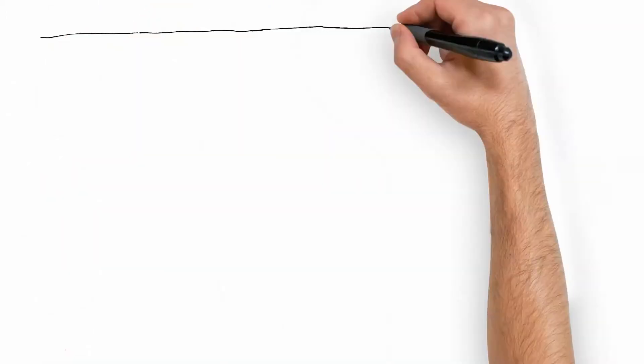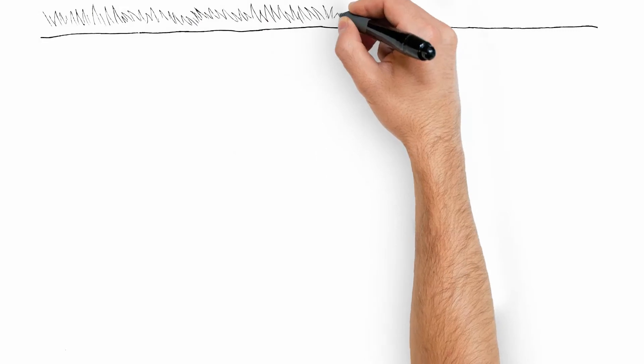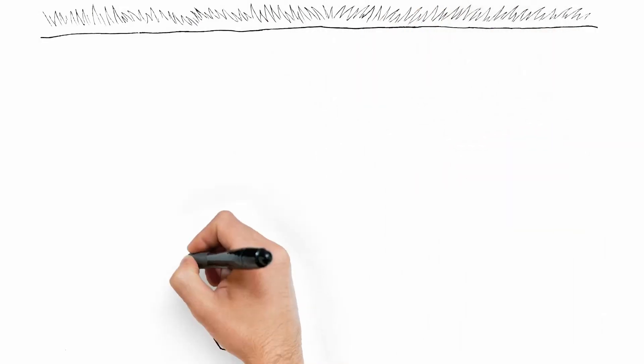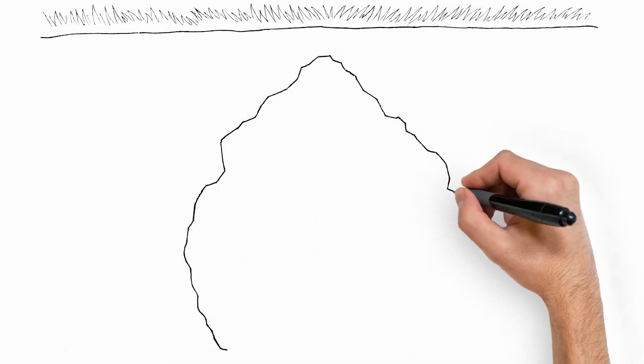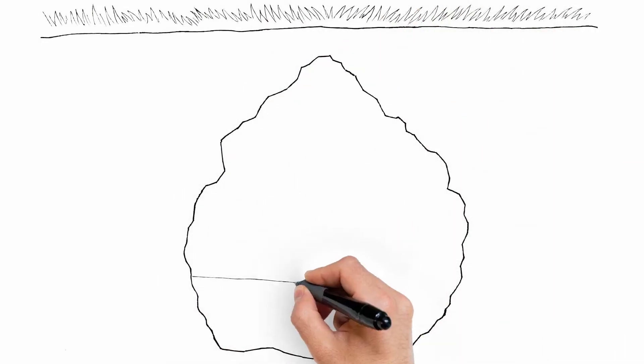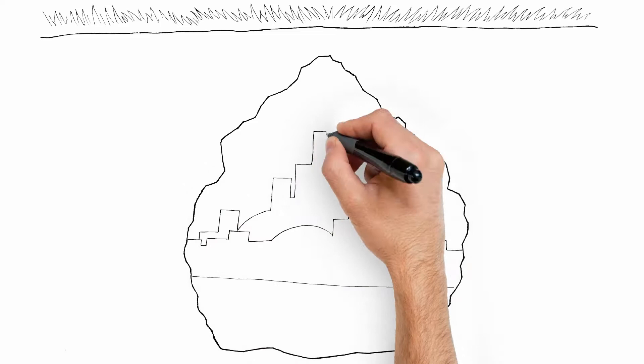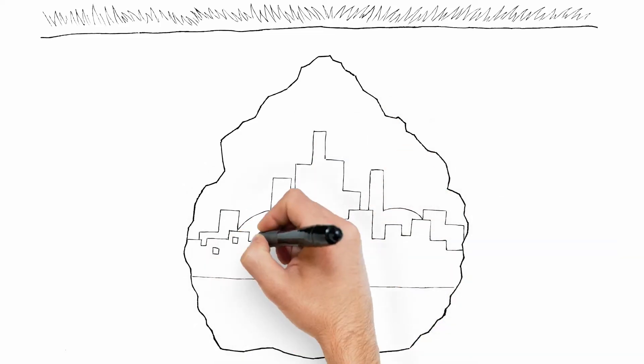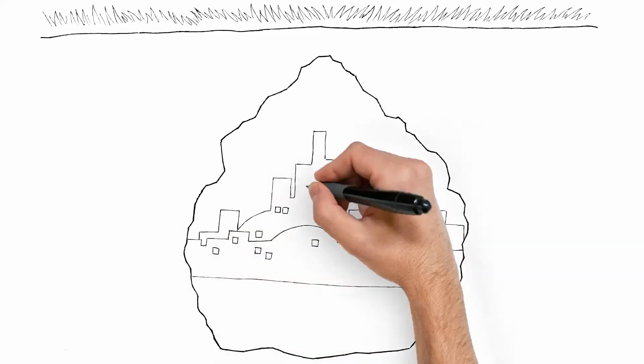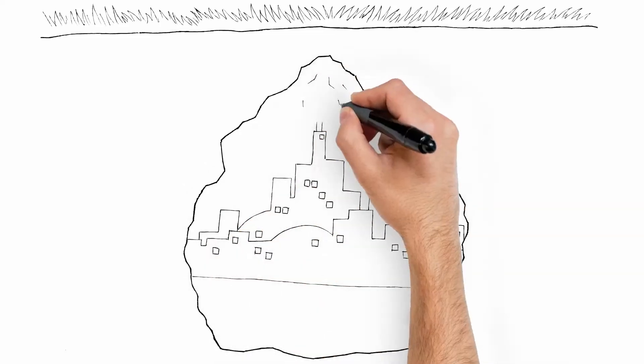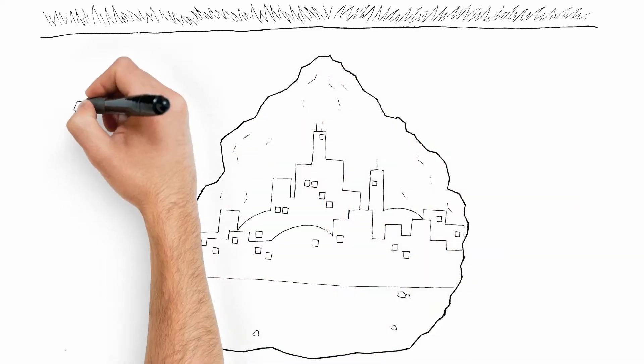Subterranean termites are social creatures living in a highly organized caste system in an underground colony. Each termite has a specific role and they depend upon one another for survival.